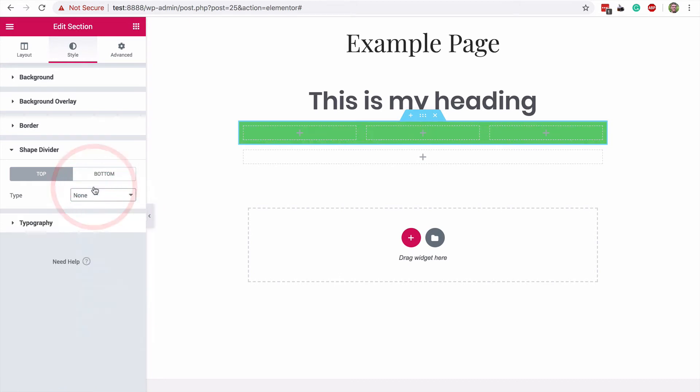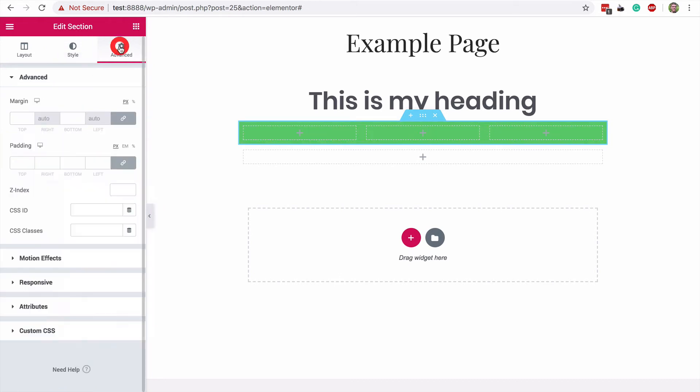And just so you don't miss it, there's also an advanced tab, which you'll primarily use to customize the spacing between the sections. You'll want to use these options to add and remove space between sections rather than using spacing on the widgets within them instead.